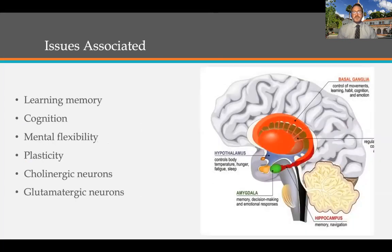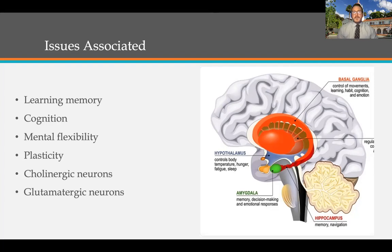The issues strongly associated with obesity, diabetes, and diabetic neuropathy that have been tested include problems with learning memory, cognition, mental flexibility, plasticity, and glutamatergic and cholinergic neurons in and around the hippocampus. These issues have been demonstrated in the pre-diabetic state as well, indicating that neurodegeneration is occurring prior to the diagnosis of full-on type 2 diabetes.